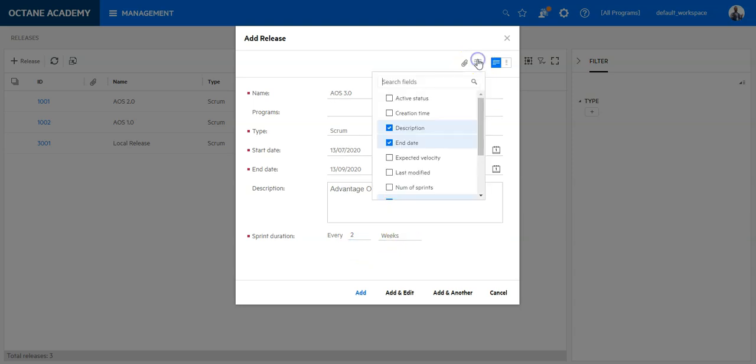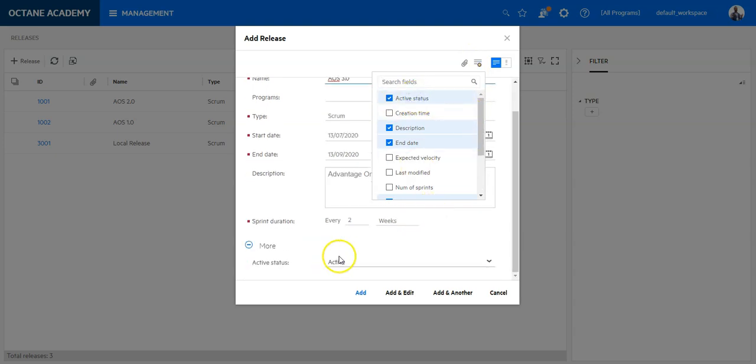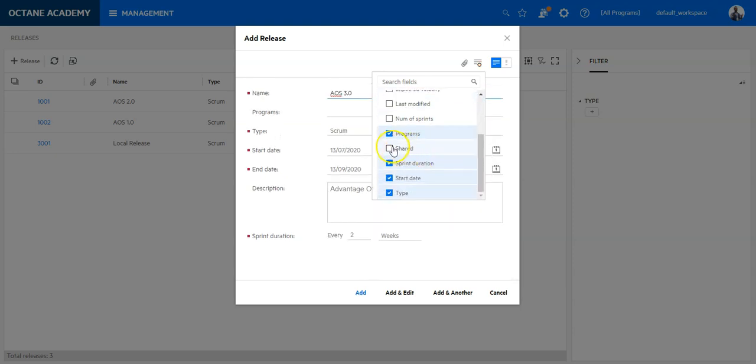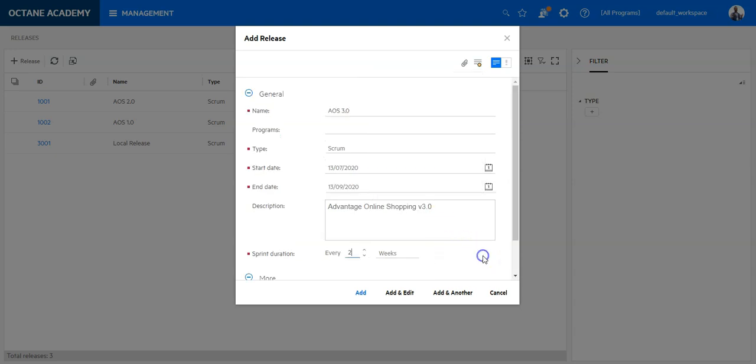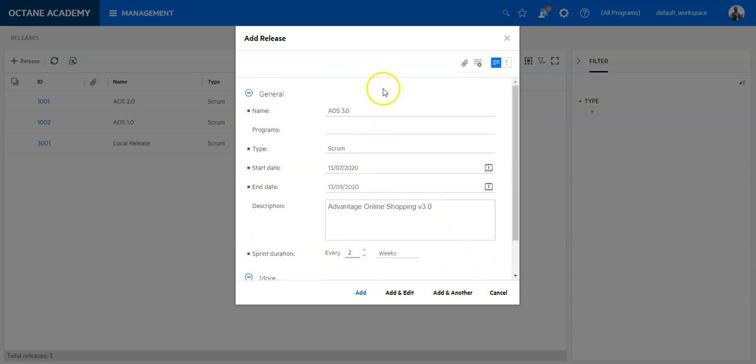Additionally, you can add new fields which will show you the creation time or active status. For sure it's active—I'm creating the release now. But there is another field called Shared, and this is very important.